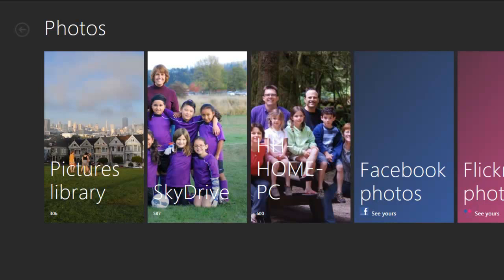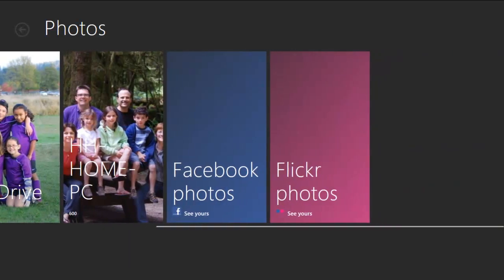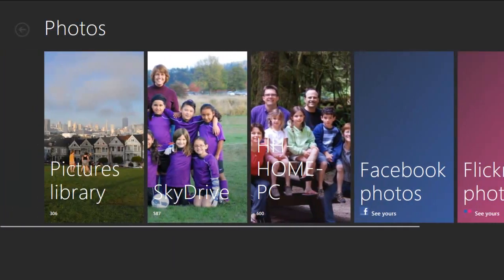As you can see, I can view photos that are stored locally, fetch photos from one of my other PCs, or, through Live, browse photos on other services I use, like SkyDrive, Facebook, and Flickr.